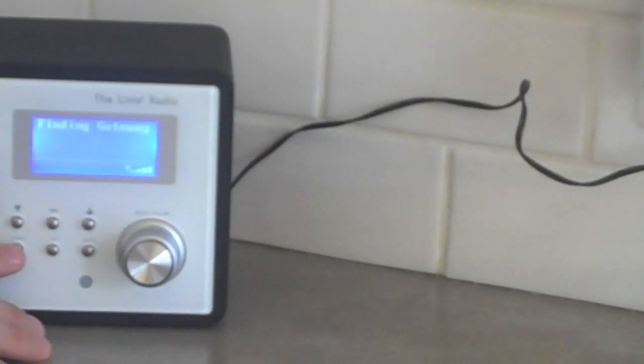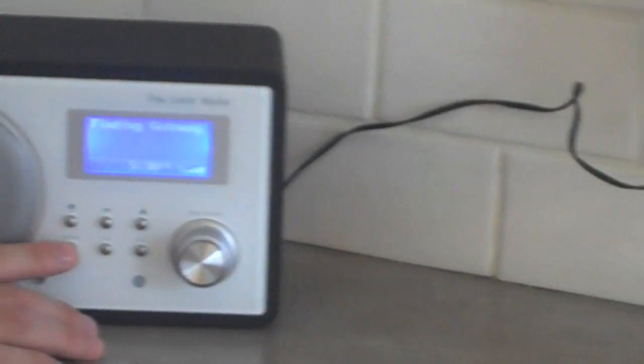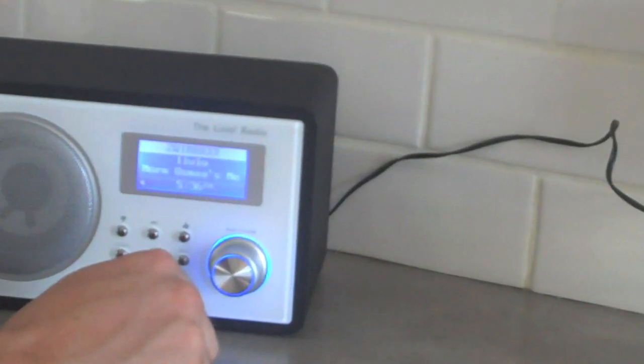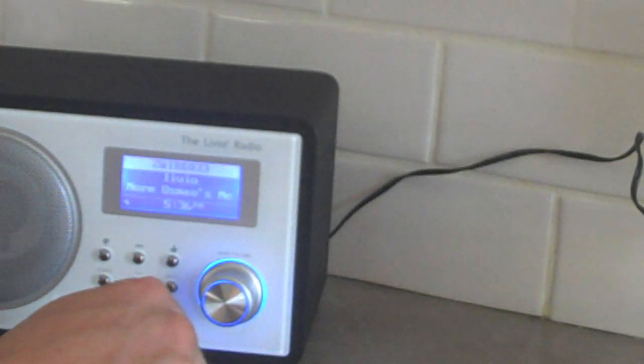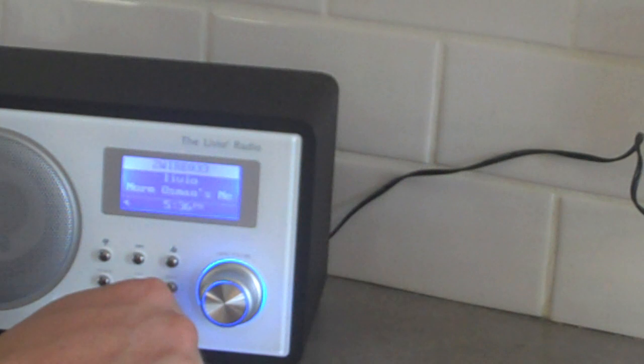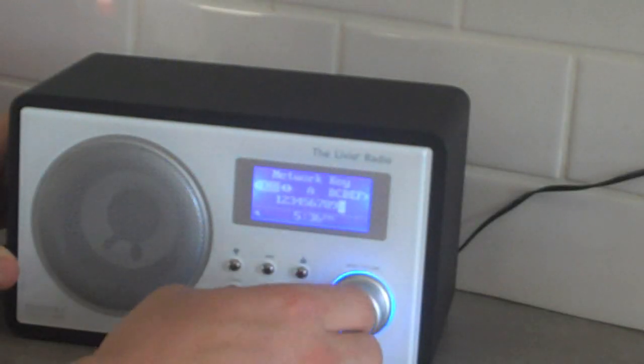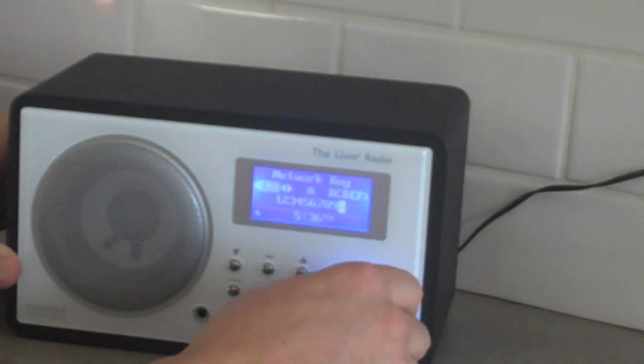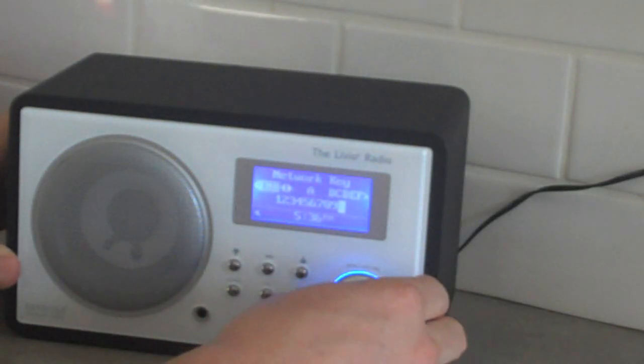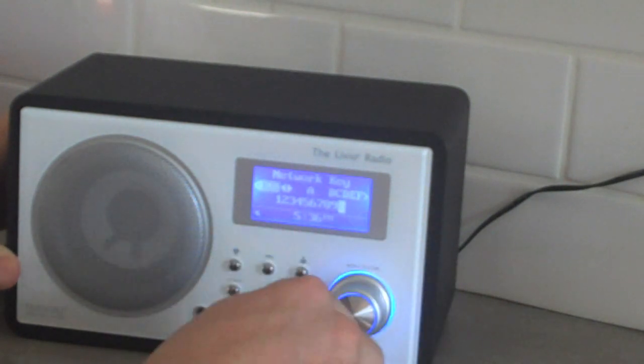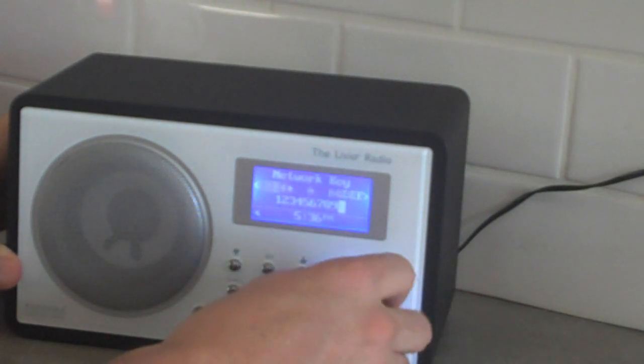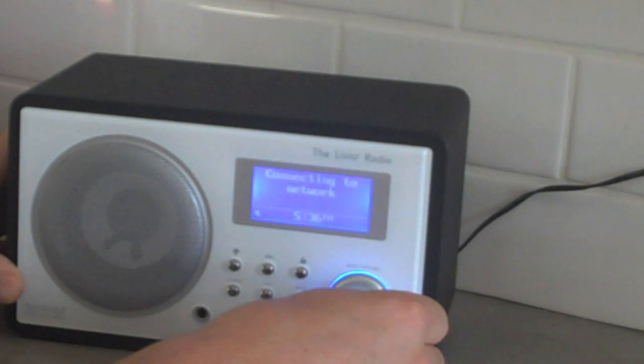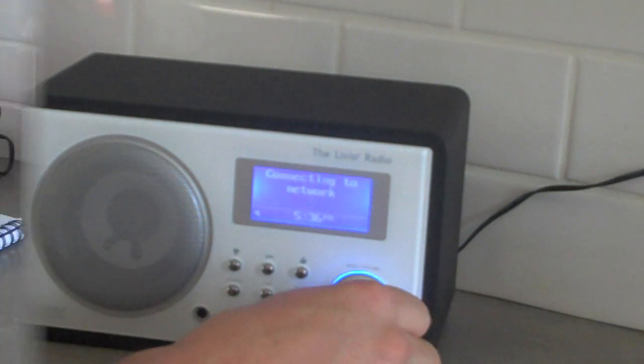The Livio will automatically search for your wireless network. The first time you connect to a network, you'll have to enter the network key. The easiest way to do this is with the knob. Select the network key, enter it in, scroll, hit end, and connect to your network.